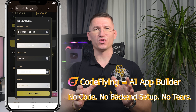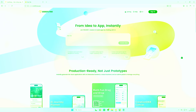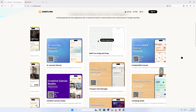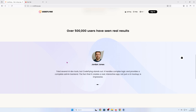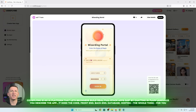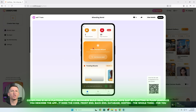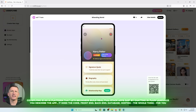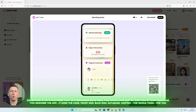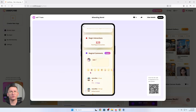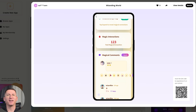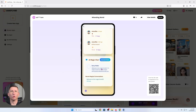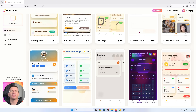Quick intro before we dive in. CodeFlying is an AI platform that lets beginners build real full-stack apps just by chatting in plain language. You describe the app, it does the code — front-end, back-end, database, hosting — the whole thing for you. No setup, no API keys drama, no 'why is my code working on localhost but not in production' panic.